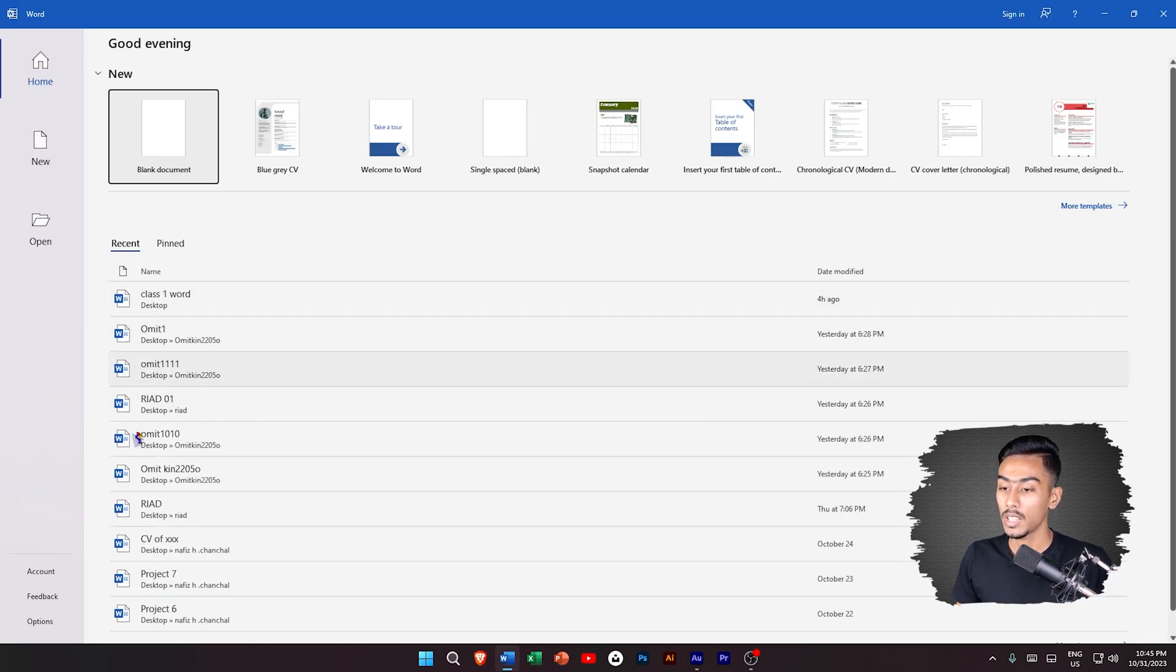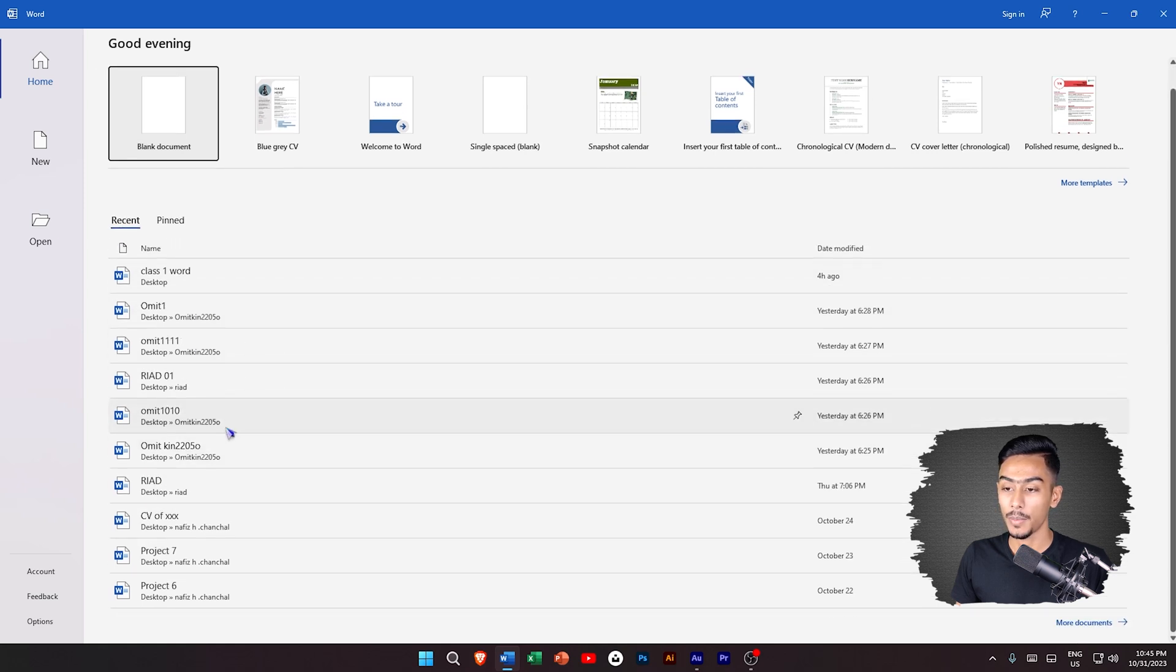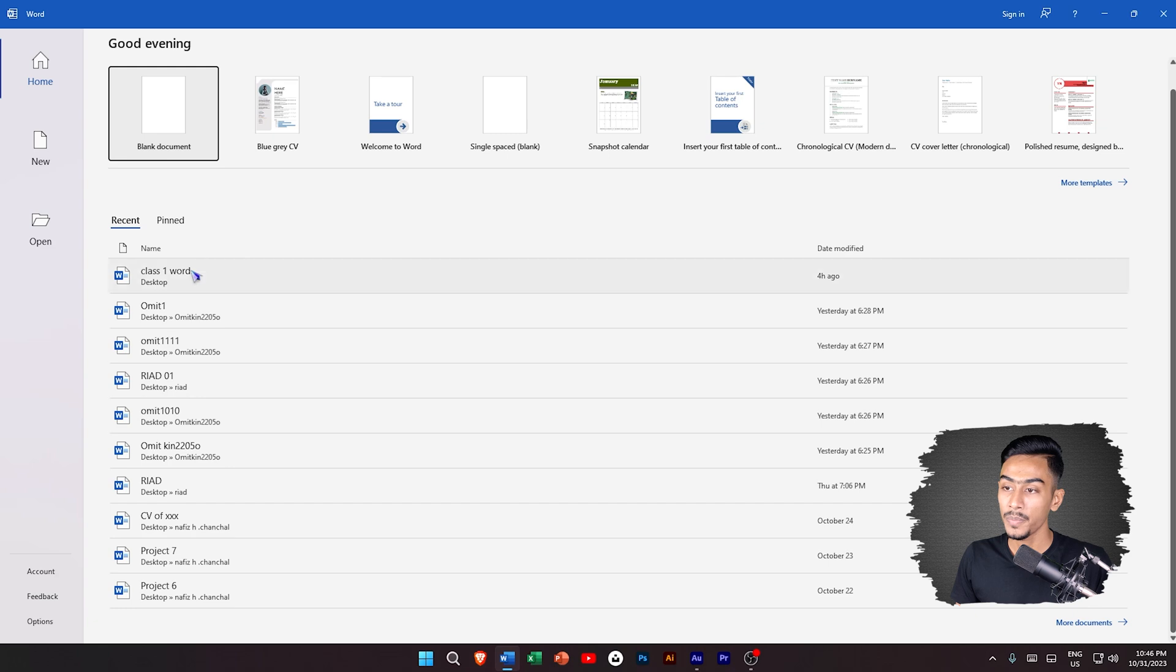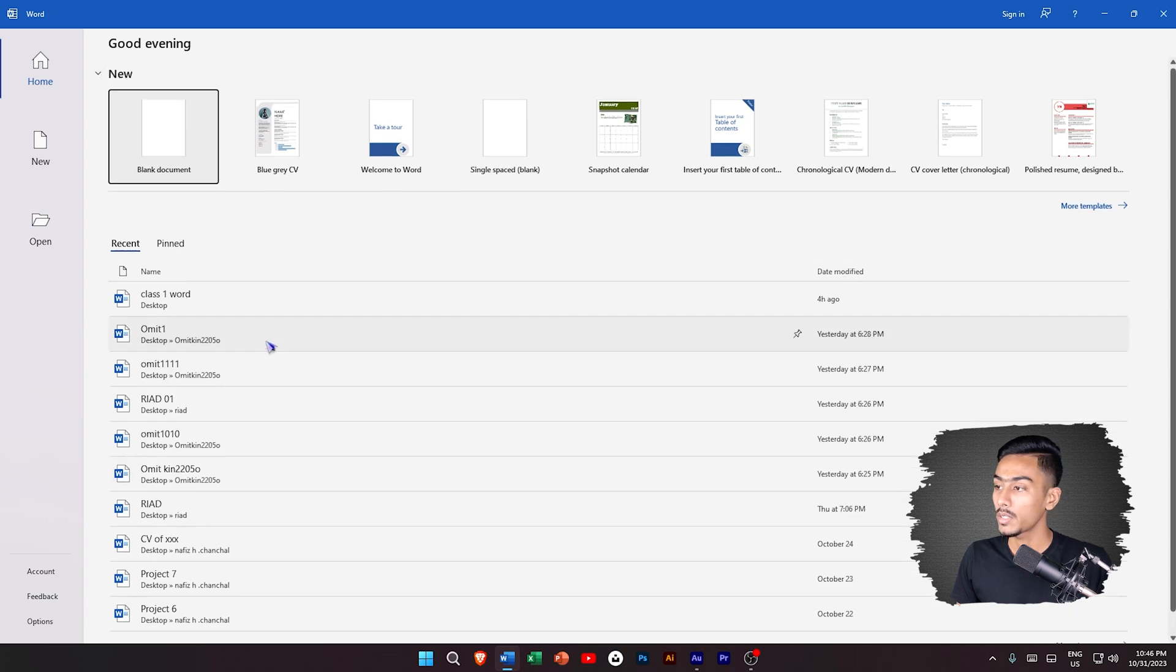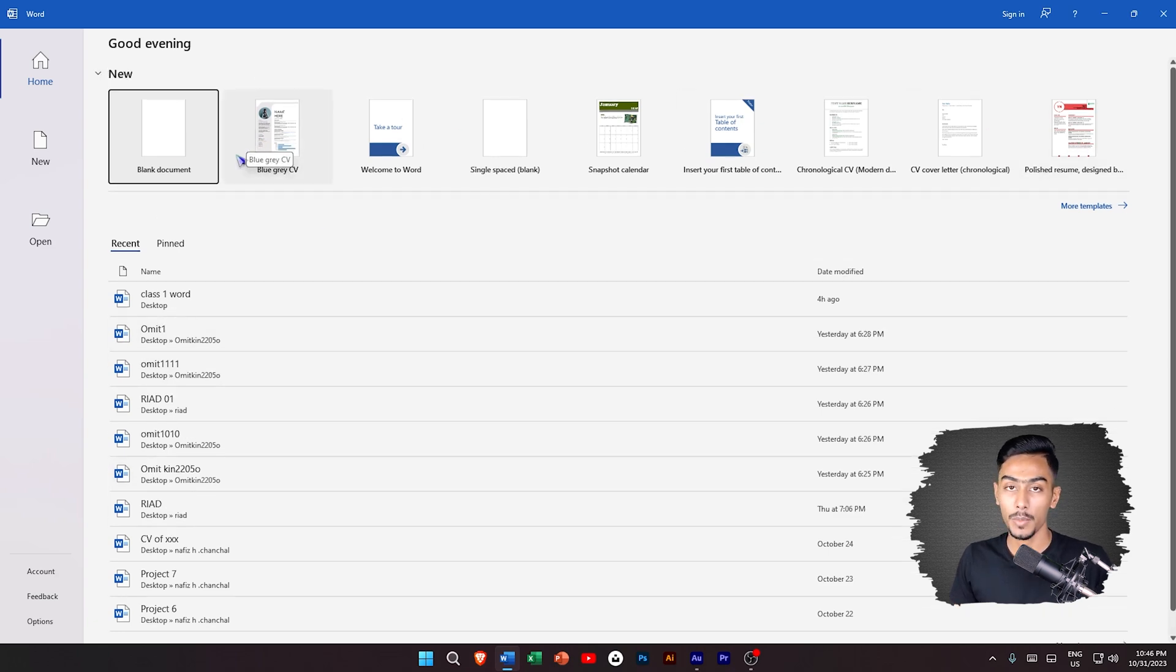I am going to show you the recent work and the templates. We will click the blank document.